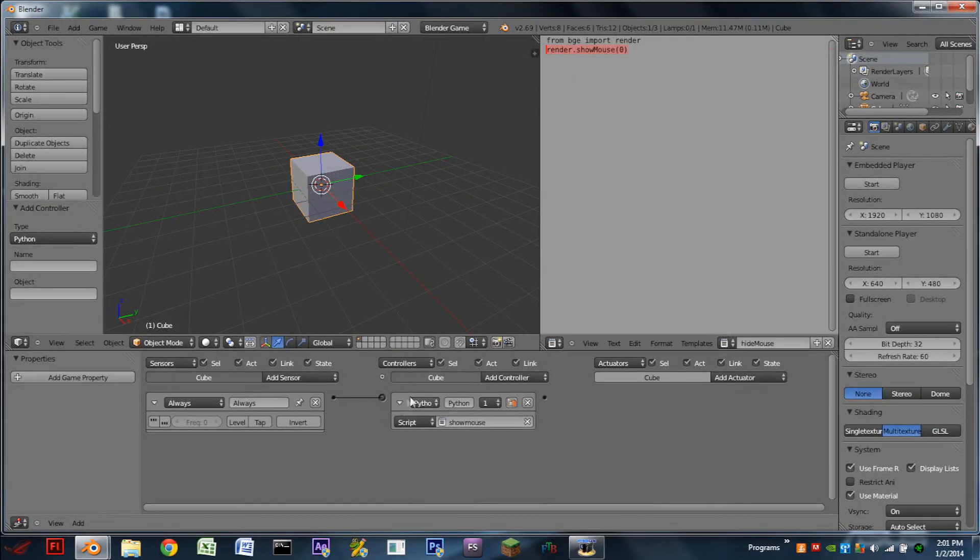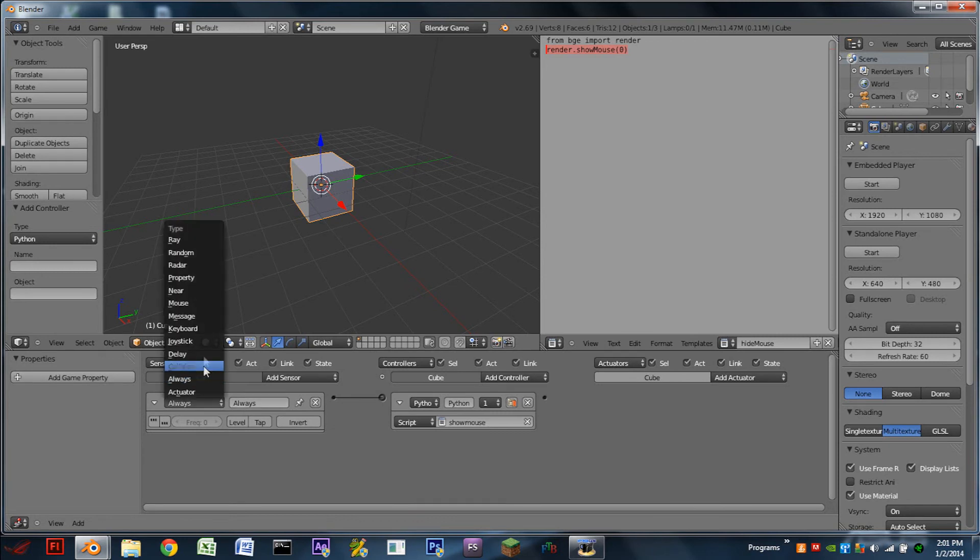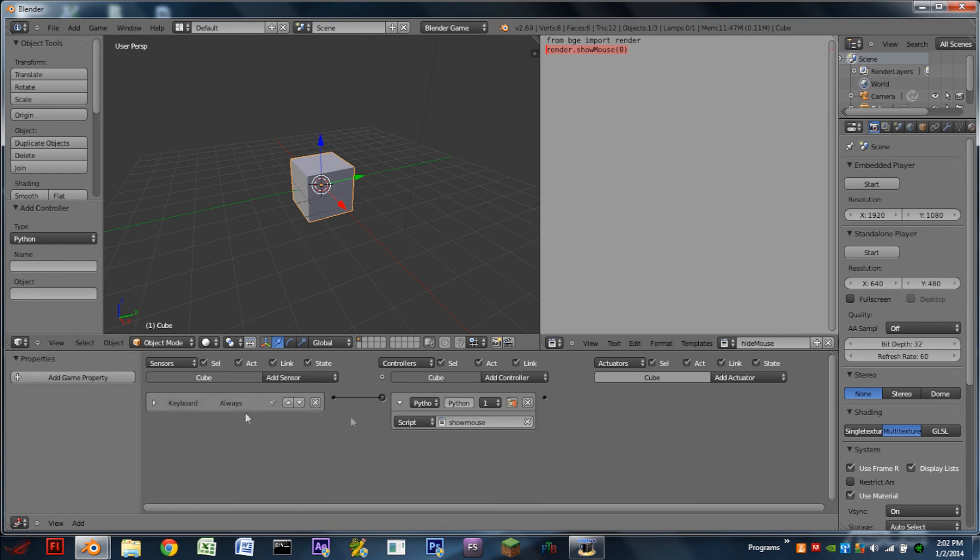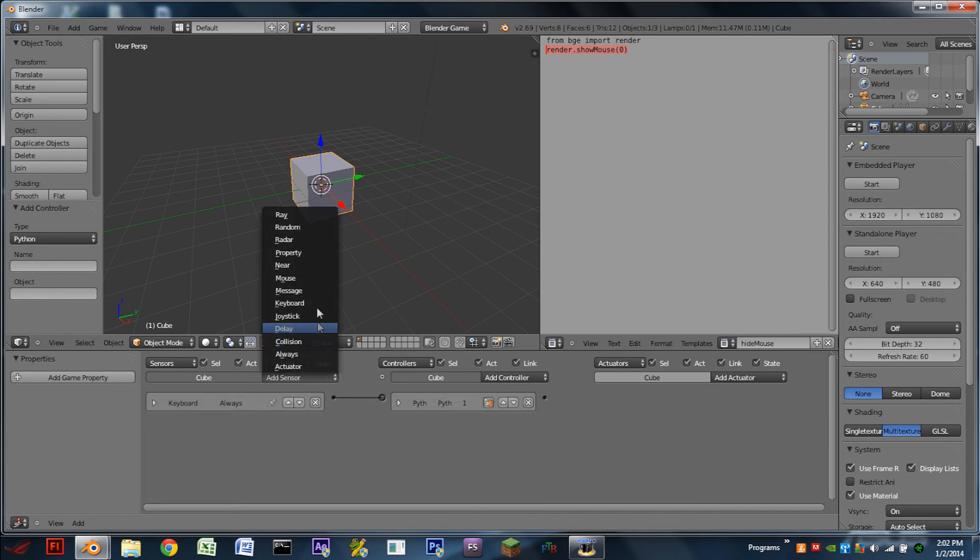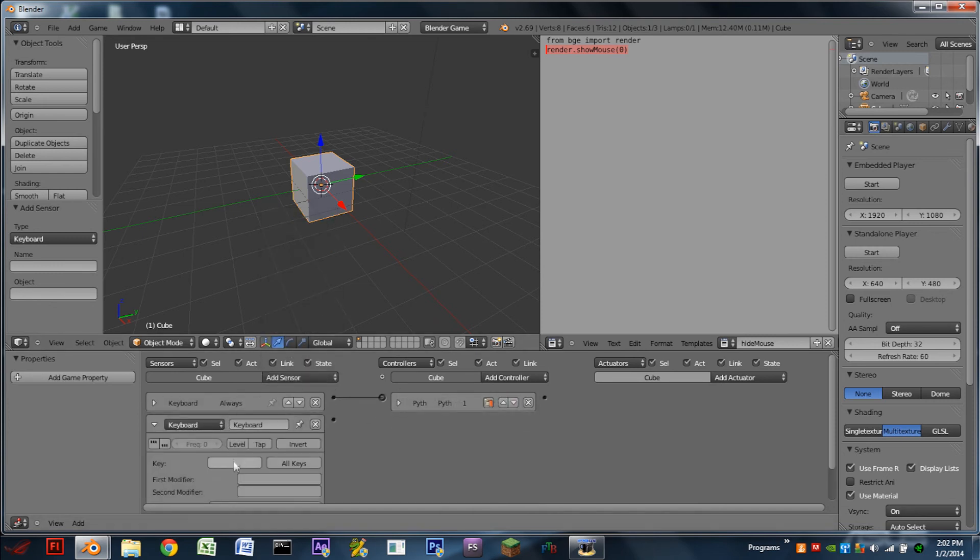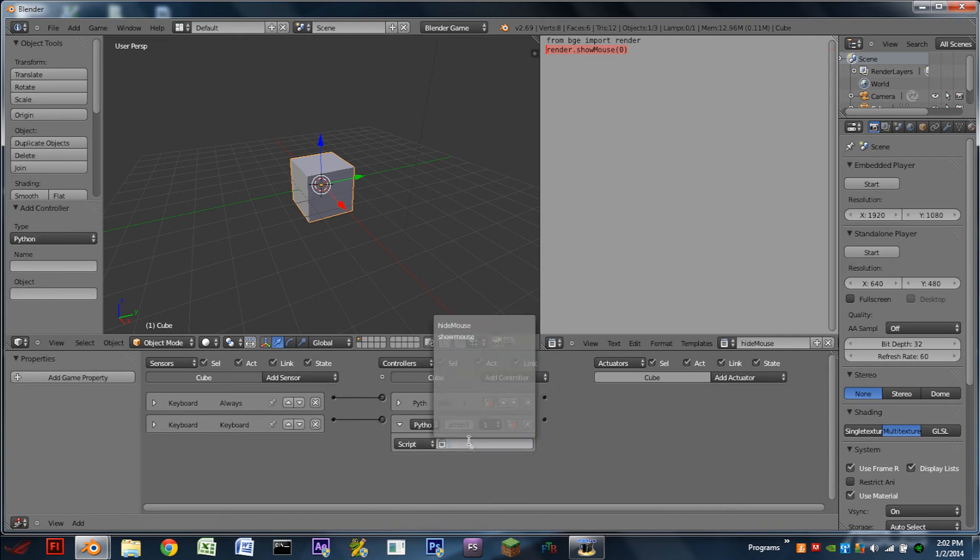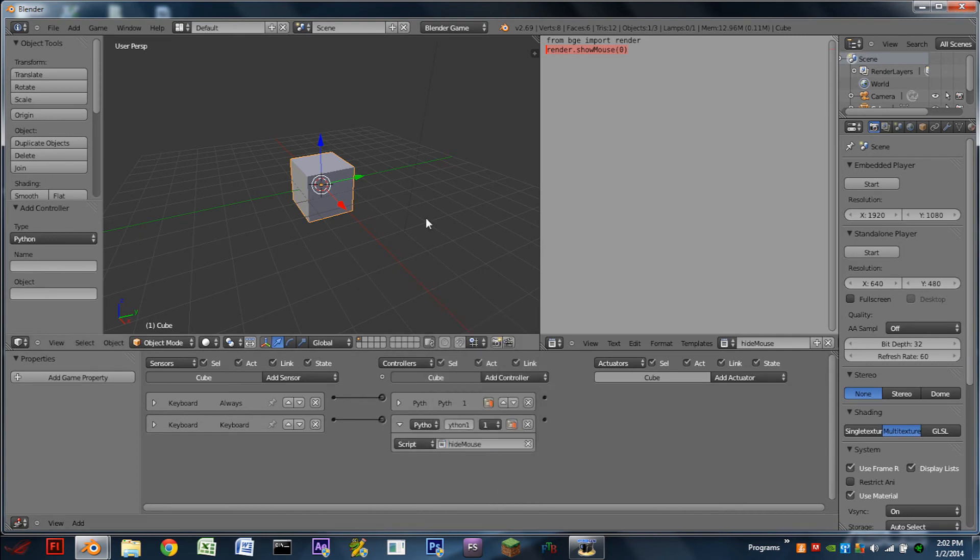And now that will hide the mouse. So for instance, let's have a keyboard sensor one that will show the mouse and another keyboard sensor two, Python controller, will hide the mouse.